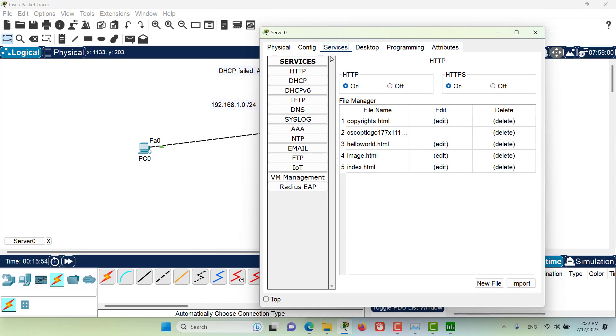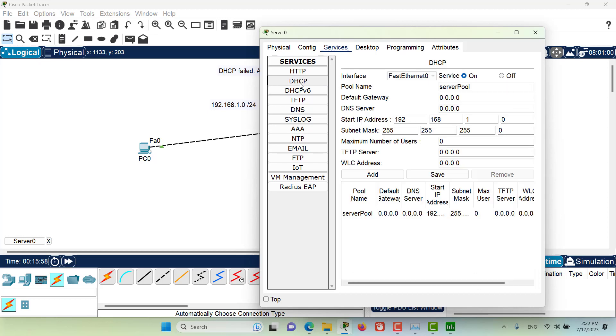Here on the server I'm on the services tab. In the services I am on DHCP, and here in the DHCP as you can see there is some type of error in my configuration. Pause the video and try to find out what is wrong about this configuration and let me know in the comments section below.